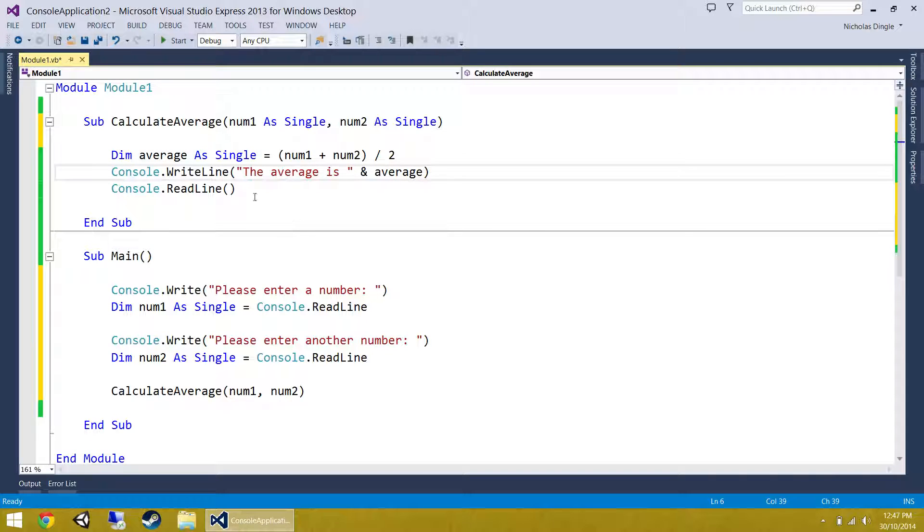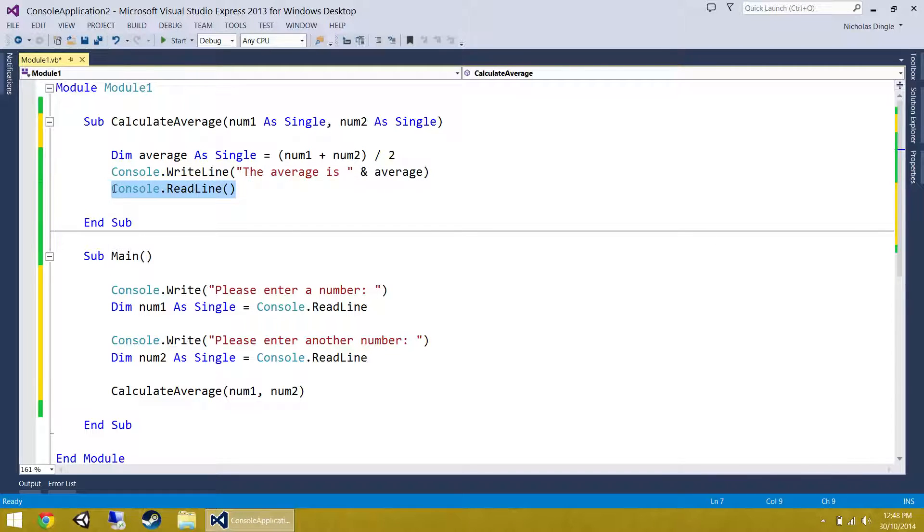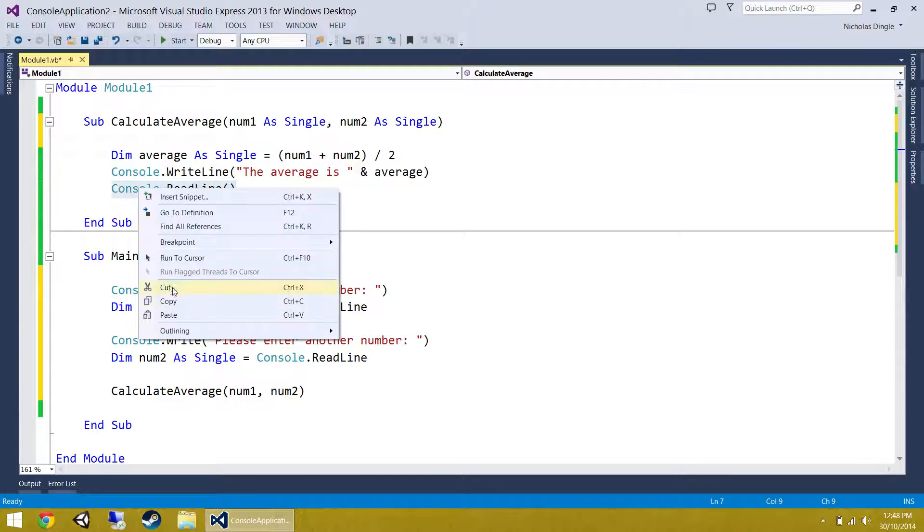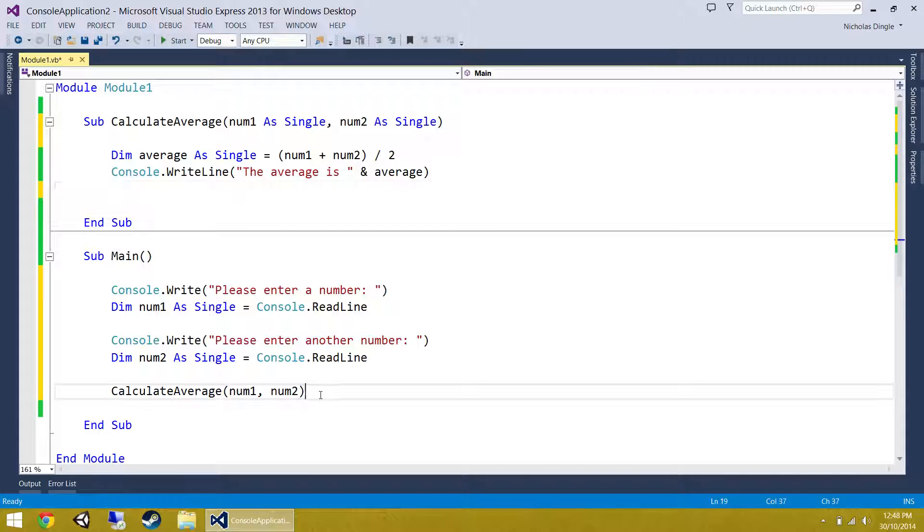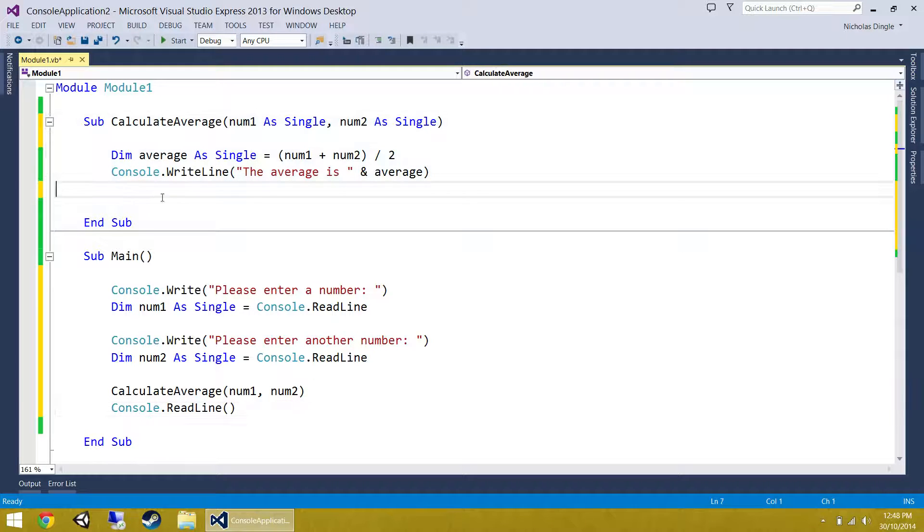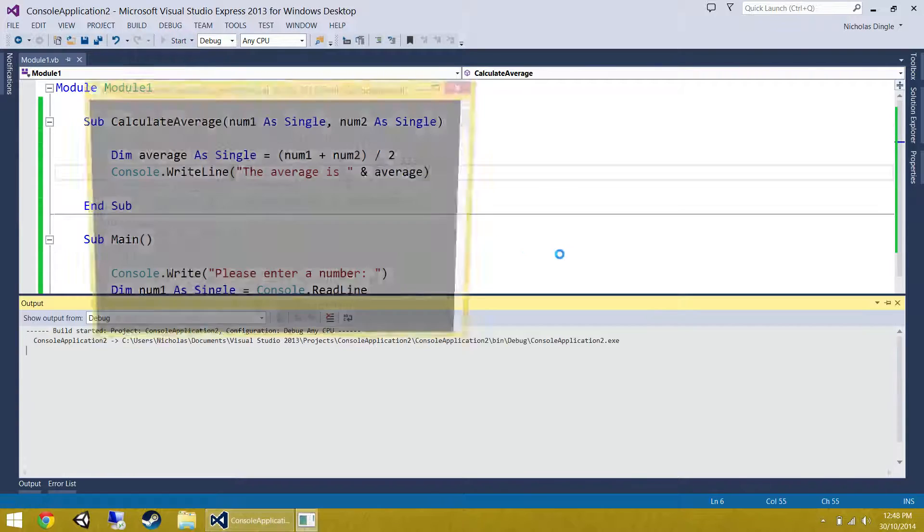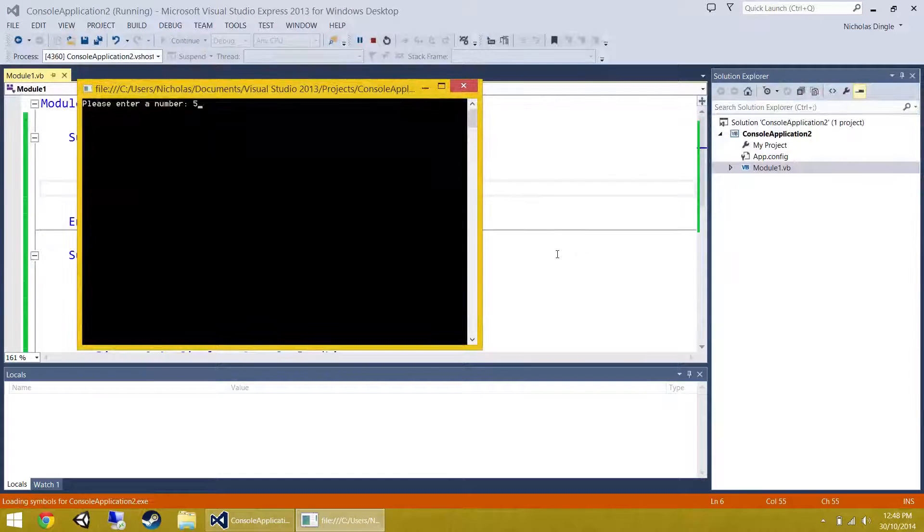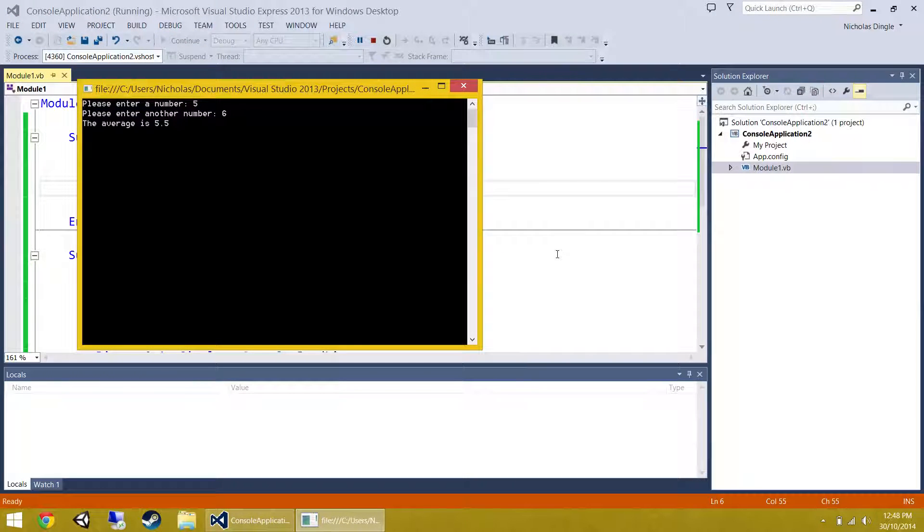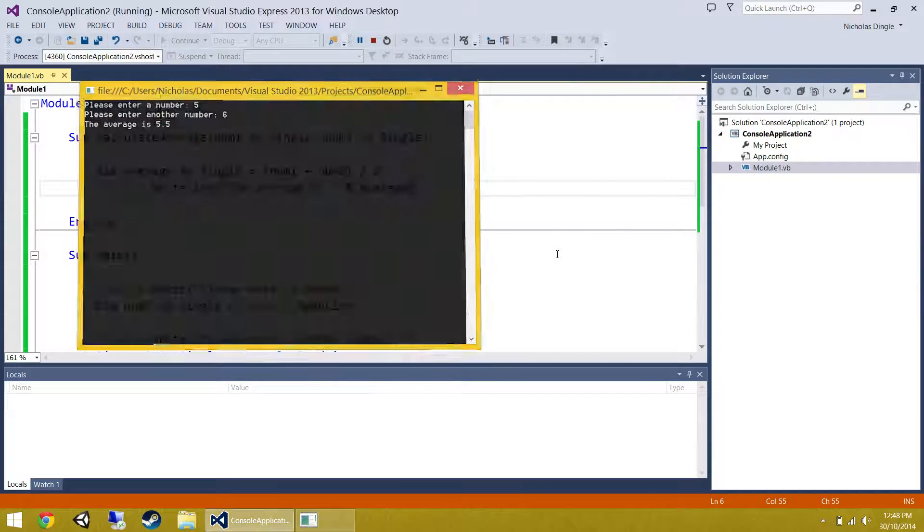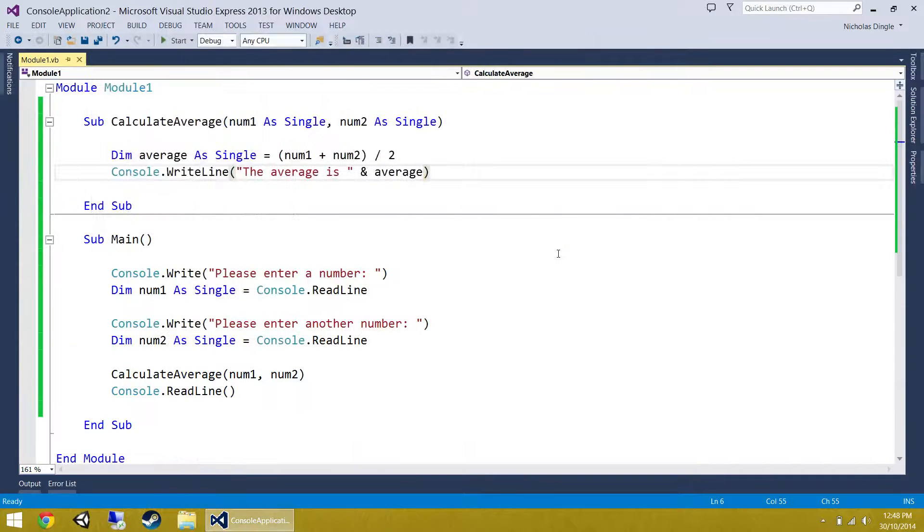Before we finish and test this, I'm going to steal this read line, pop in below calculate average, and let's try it out. Let's press play. 5, 6, still works exactly the same way.